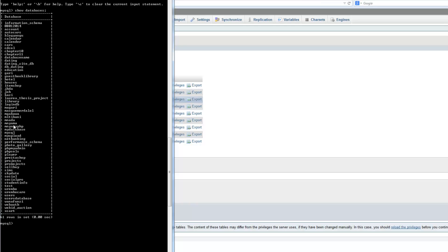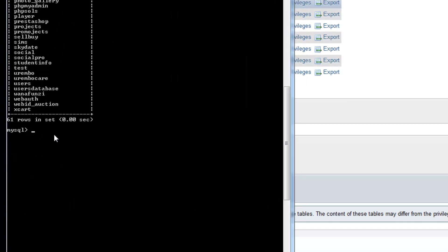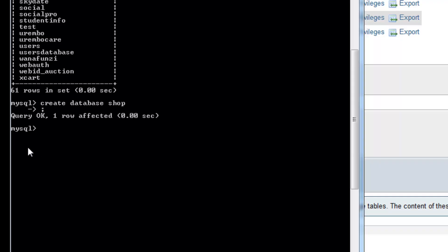These are the list of databases I have. Now I'm going to create a new database. Type: CREATE DATABASE shop; — remember to put a semicolon. If you don't put a semicolon, the command won't execute. If you type the semicolon, it executes the command and returns 'Query OK, 1 row affected'.